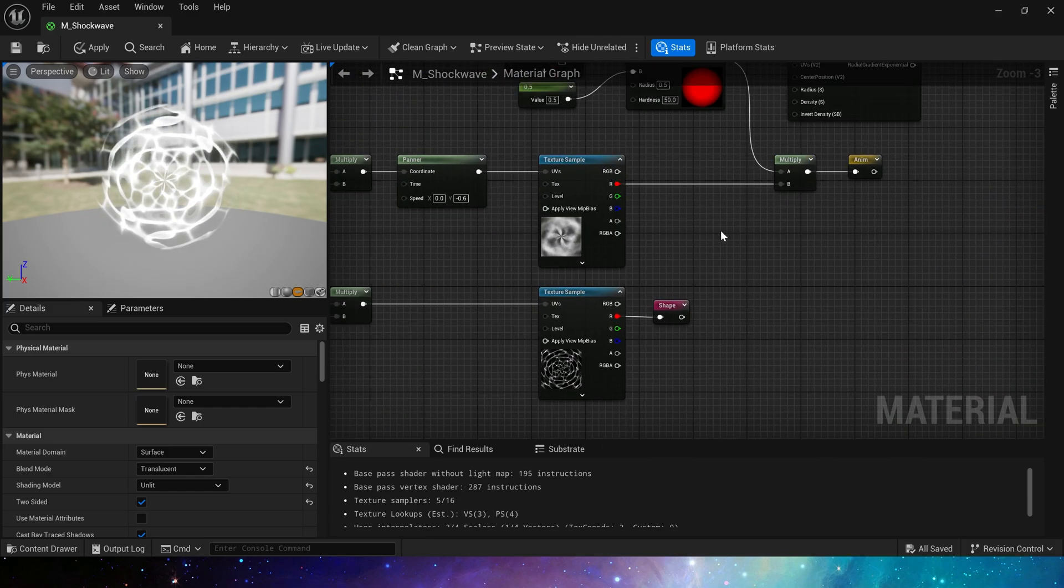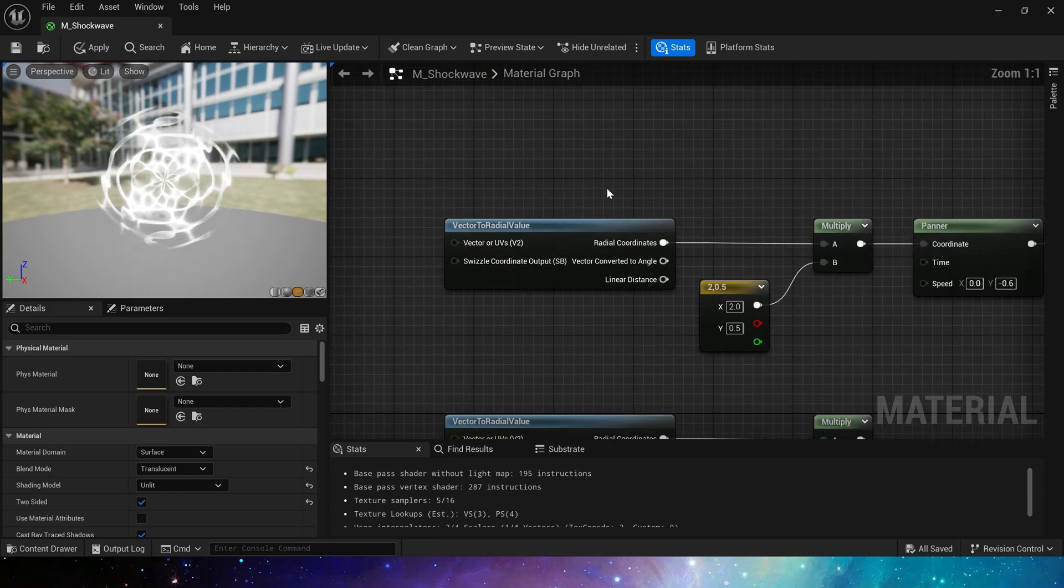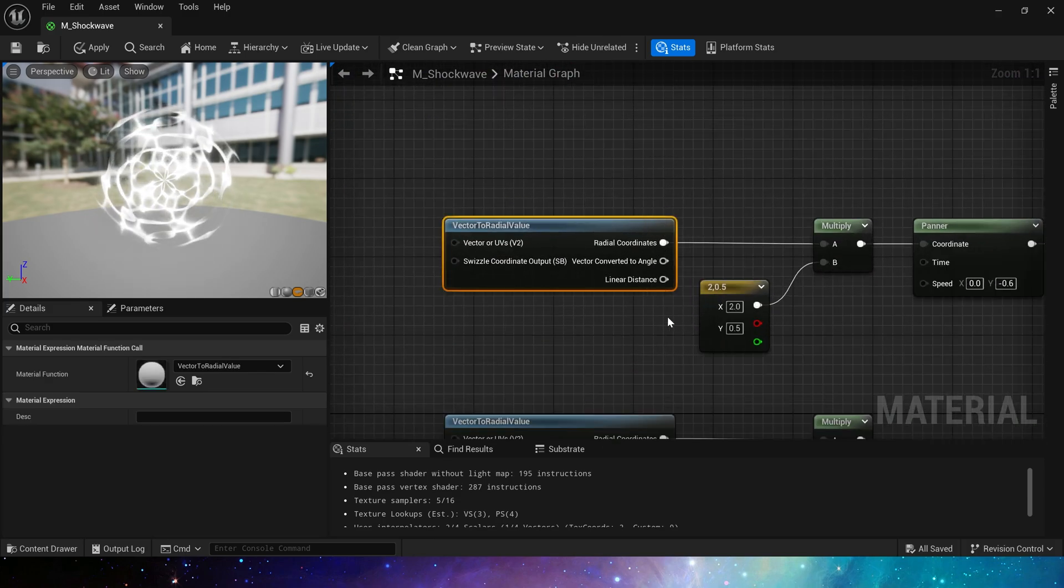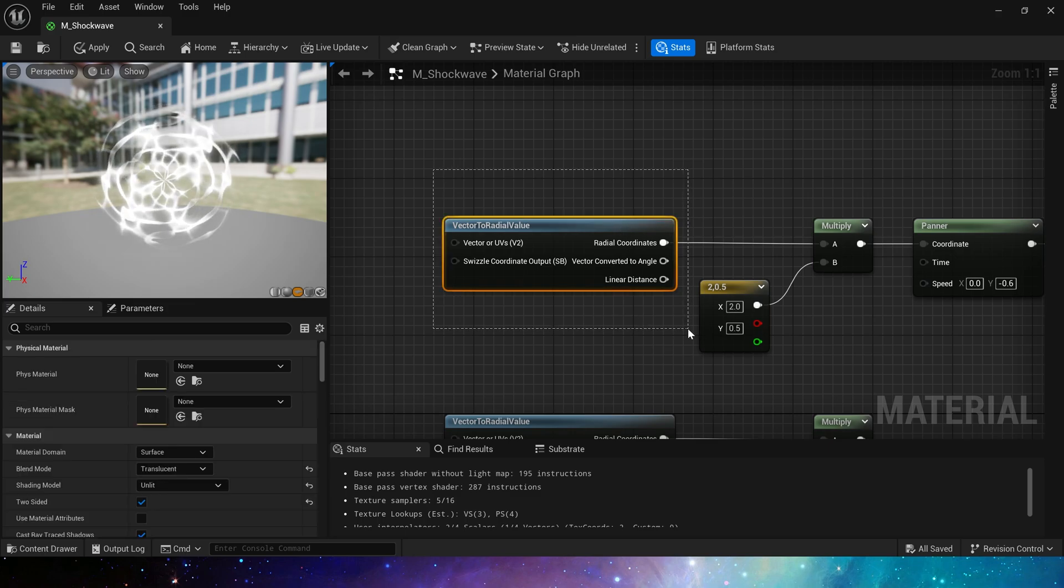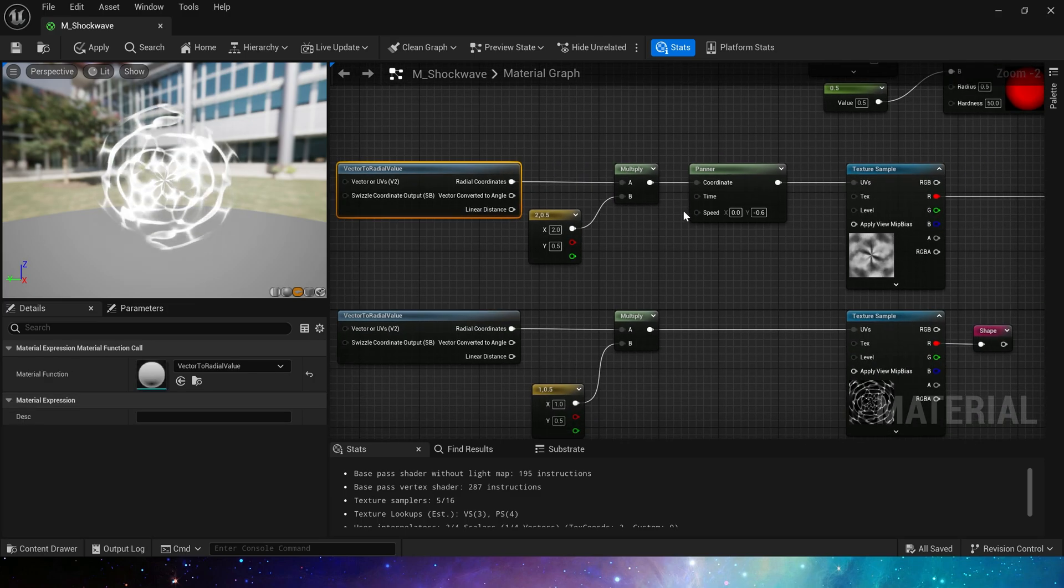The only point we need to pay attention to is material function vector to radial value. We can try to use this function in different materials. It will definitely be interesting.